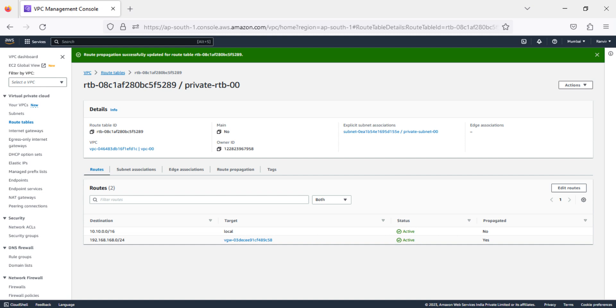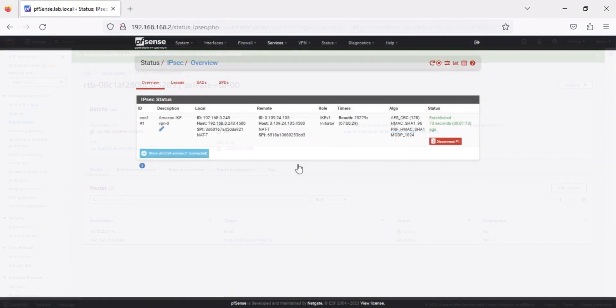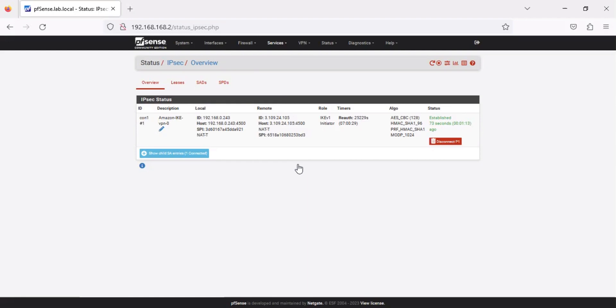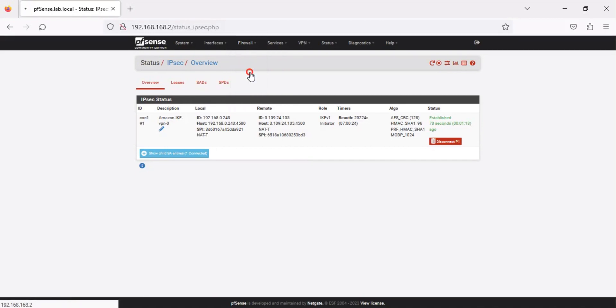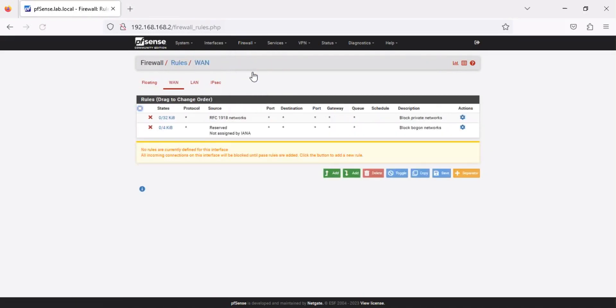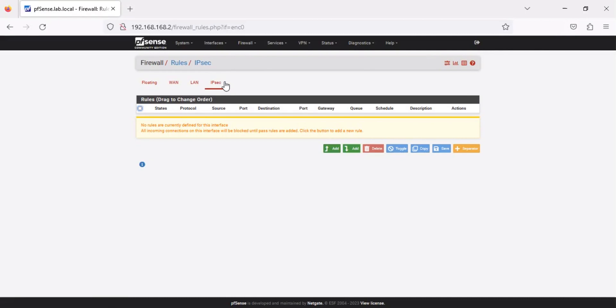Let's now create firewall rules in PFSense. In the PFSense web UI, click Firewall, then click Rules. Click IPsec. As you can see, all inbound connections to our VPN interface are currently blocked. Let's create a new rule that will allow echo requests from our EC2 instance to our on-premises server and vice versa.